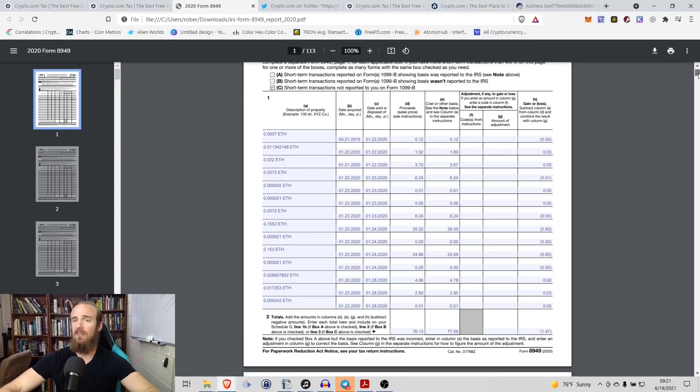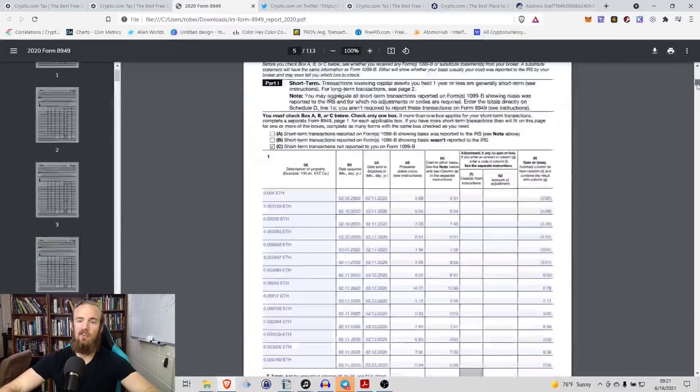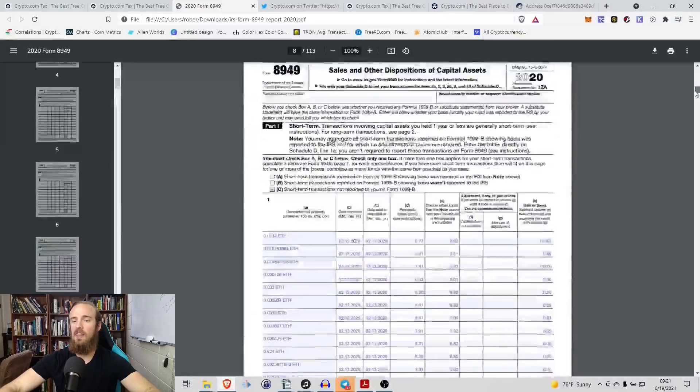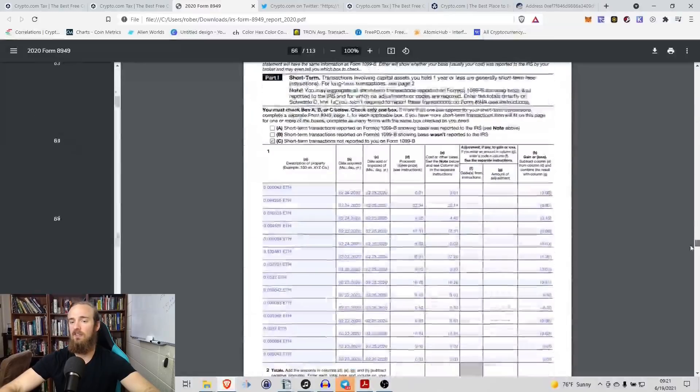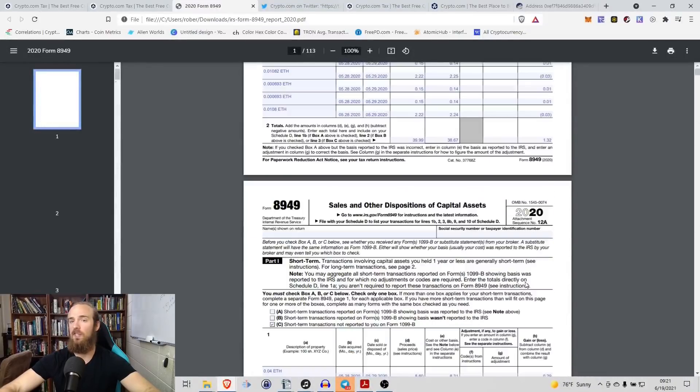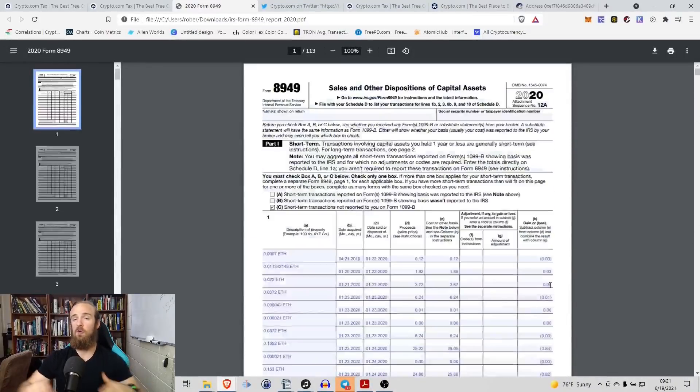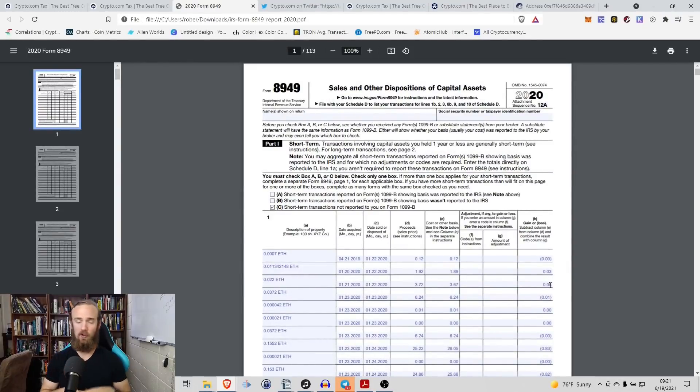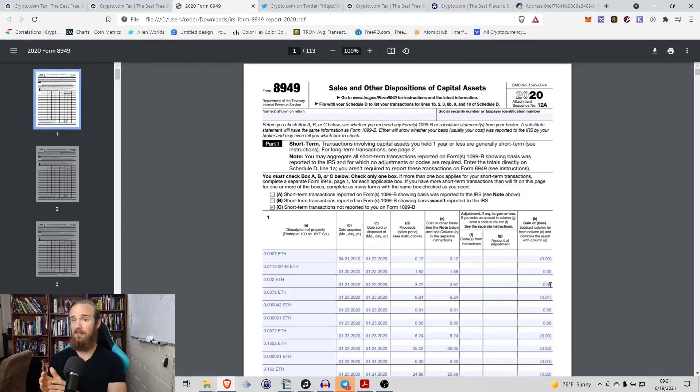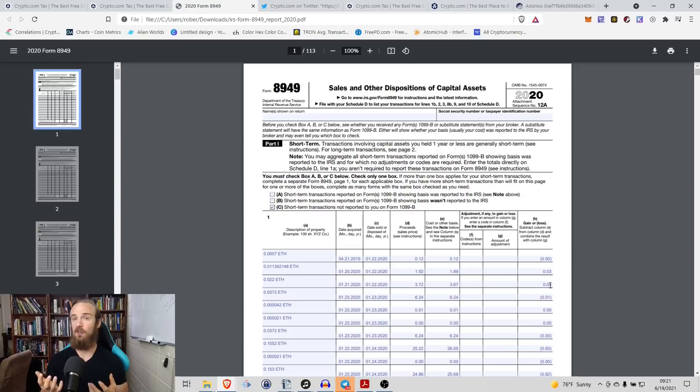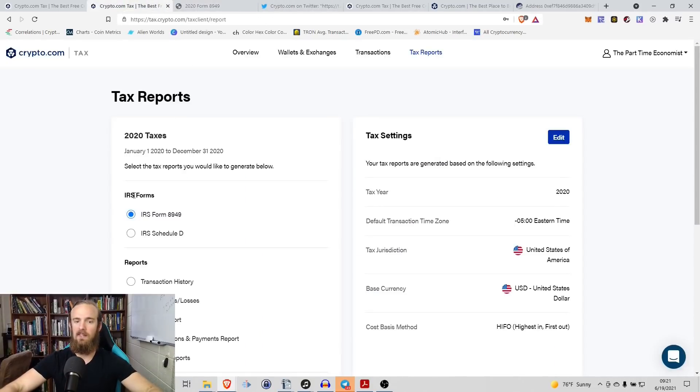Remember when I said it doesn't matter how many transactions you have? Look at this, 113 pages of transactions. It takes care of absolutely all of that for you. So whether you're someone that logged in and you sold Ethereum for USDC coin and that was it, you have one transaction, it'll take care of that for you. If you're like this person that has 113 pages of transactions, it will take care of all of that for you as well.